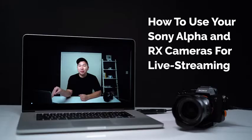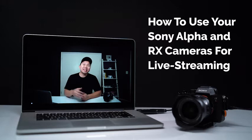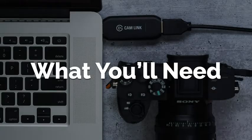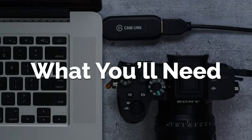My name is Jason Vong and today I'm going to show you how to hook up your Sony camera to your computer to be used as a webcam for live streaming. You will need a few items to get started.